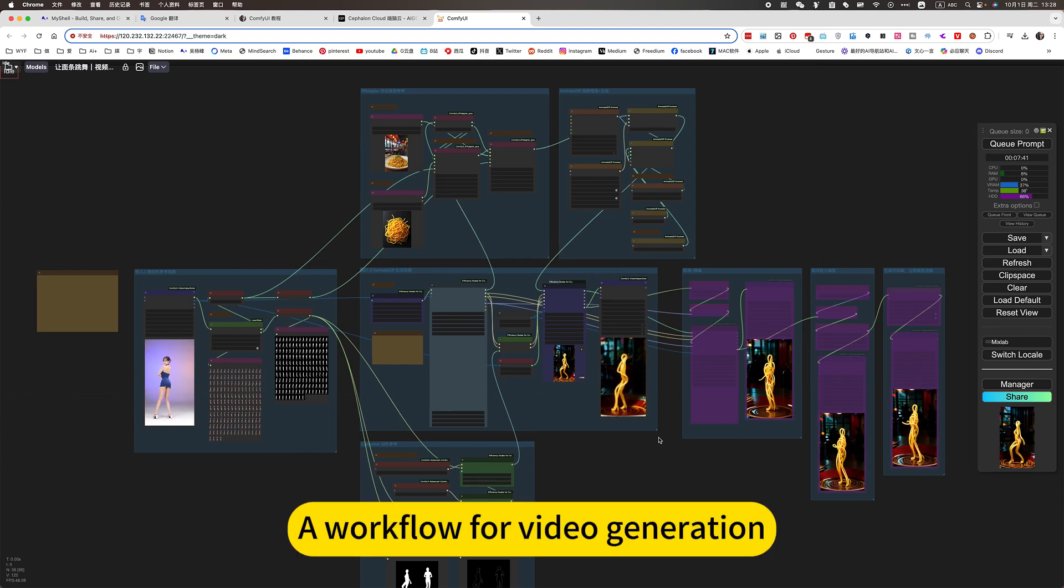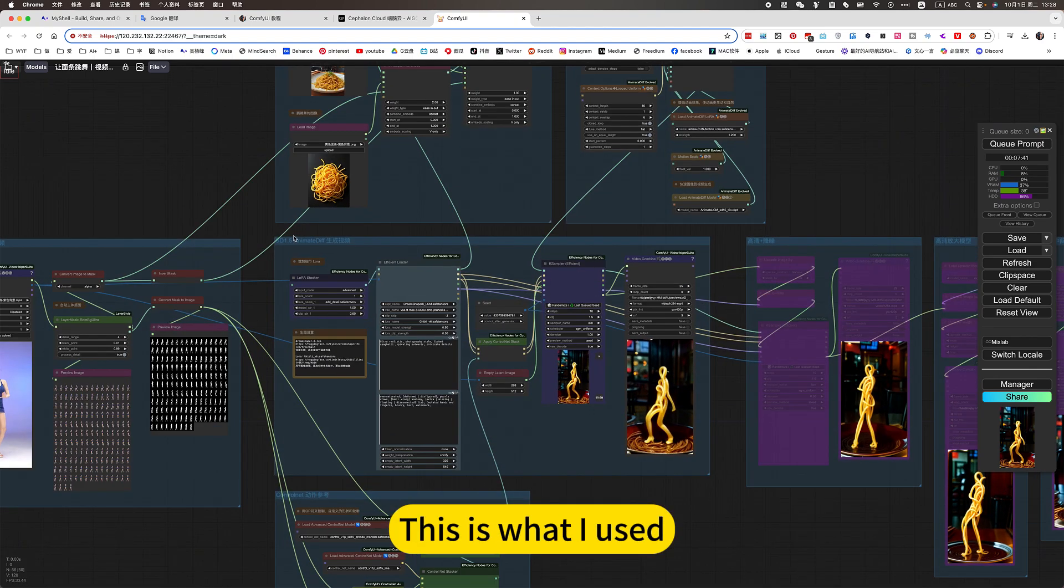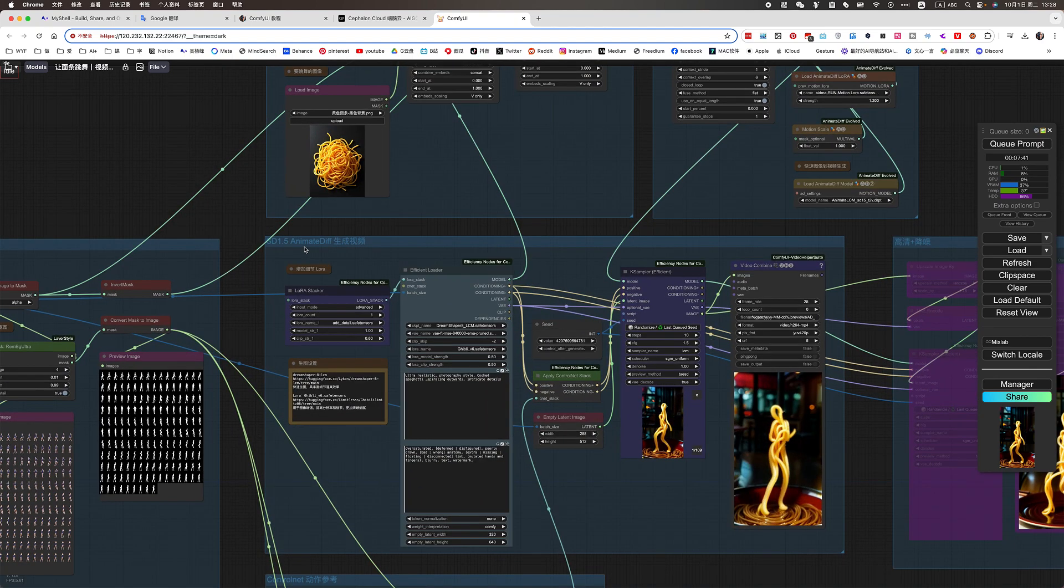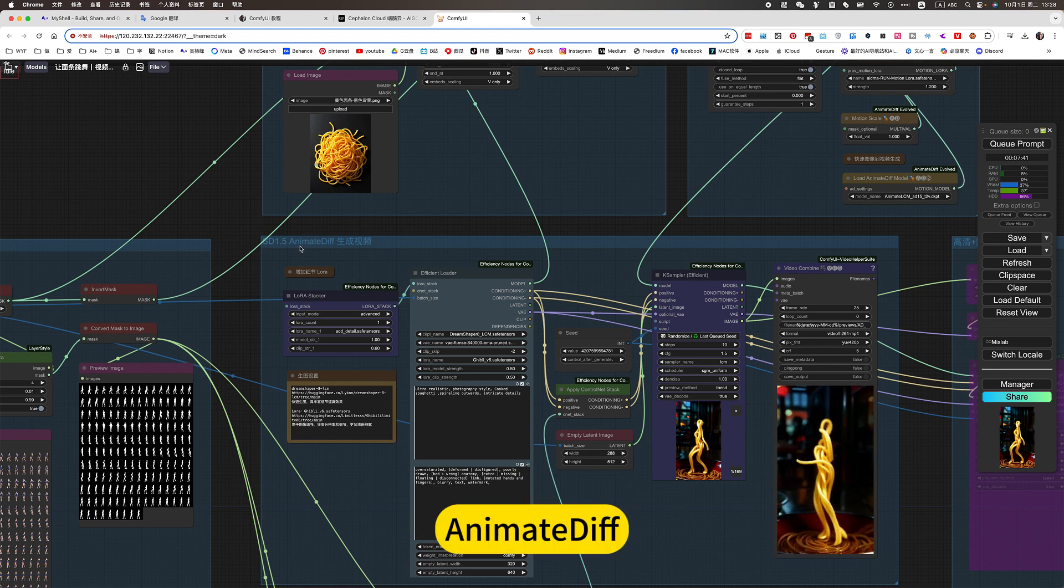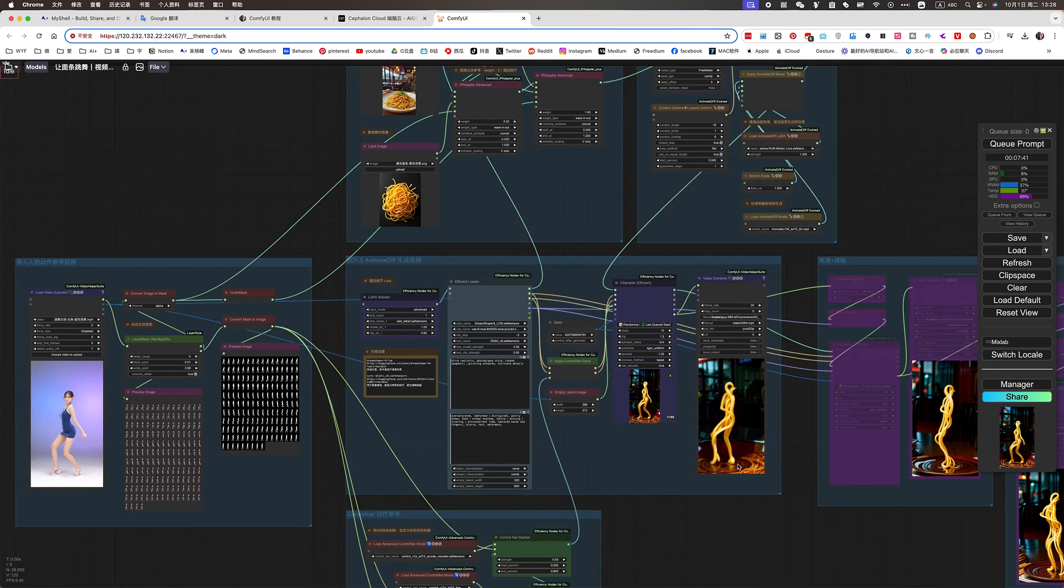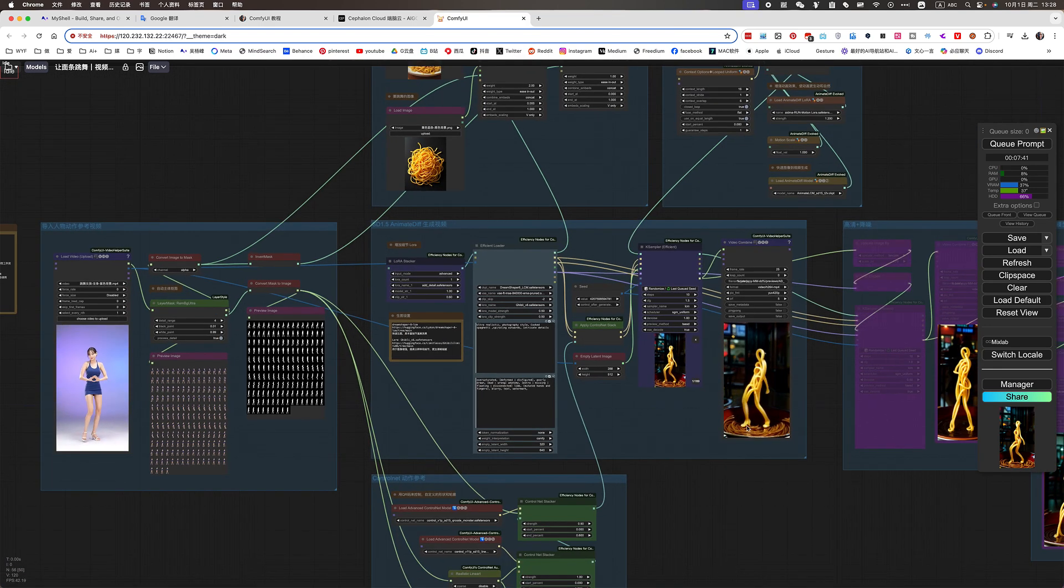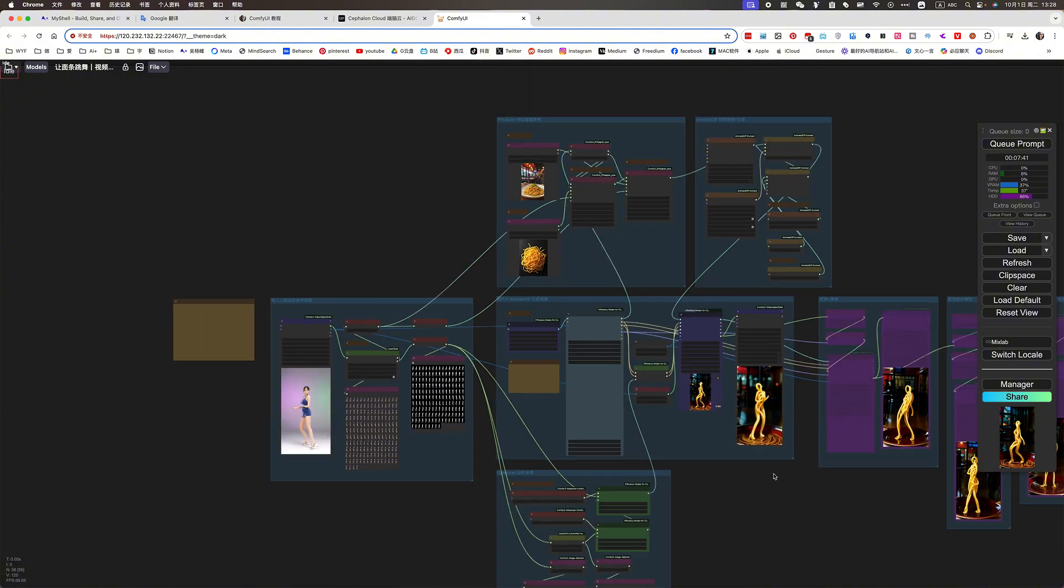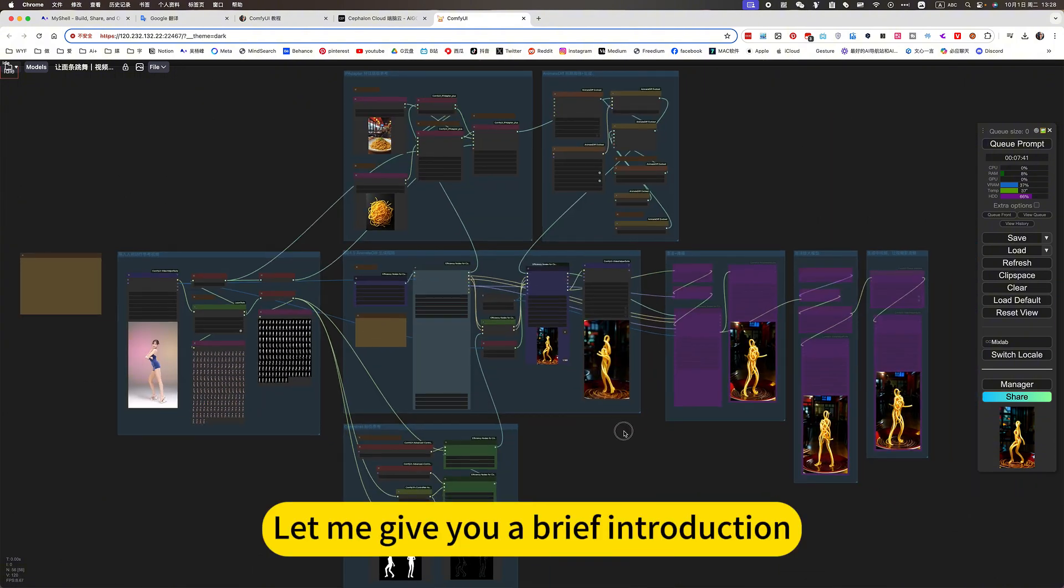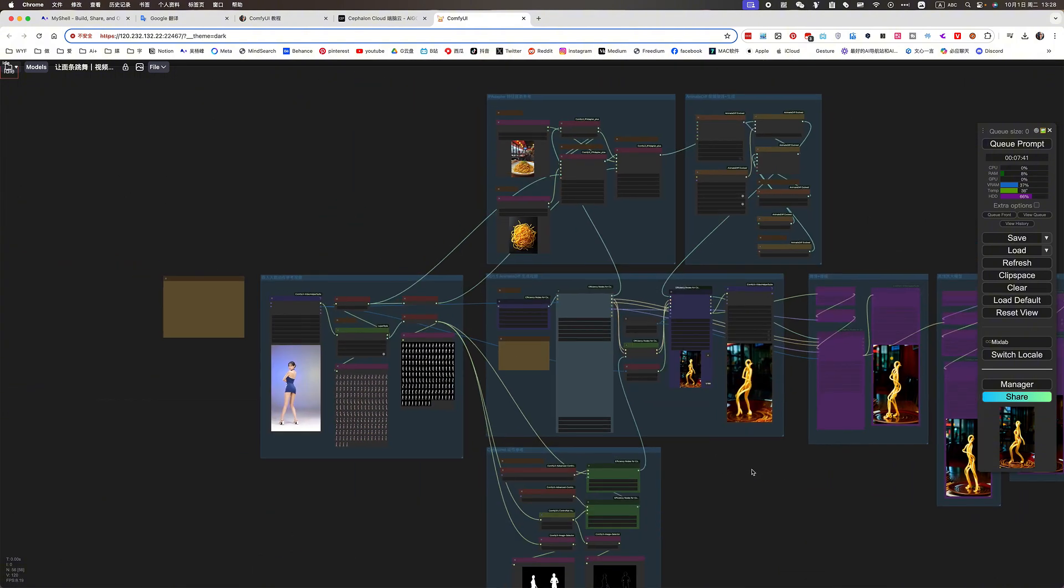A workflow for video generation. This is what I use. AnimateDiff. Let me give you a brief introduction. I will introduce it in detail later.